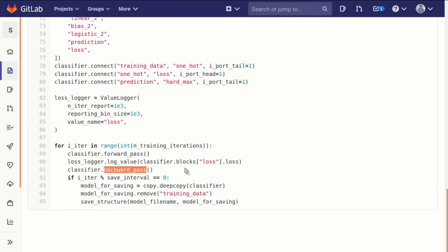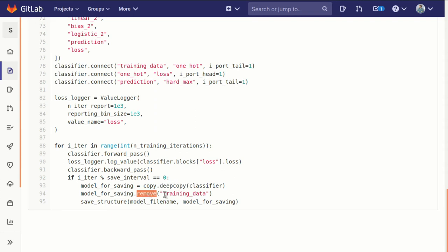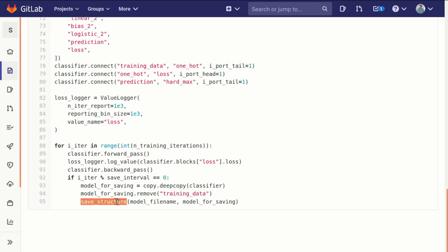And then every time we pass, we have it set to every twenty thousand iterations, every save interval. Stop, make a copy of our model, strip out the training data block because it's kind of large. It has all fifty thousand examples of digits loaded into it, fifty thousand images, so we want to take those out and then save it as our model file name and then we have that cached for use later.